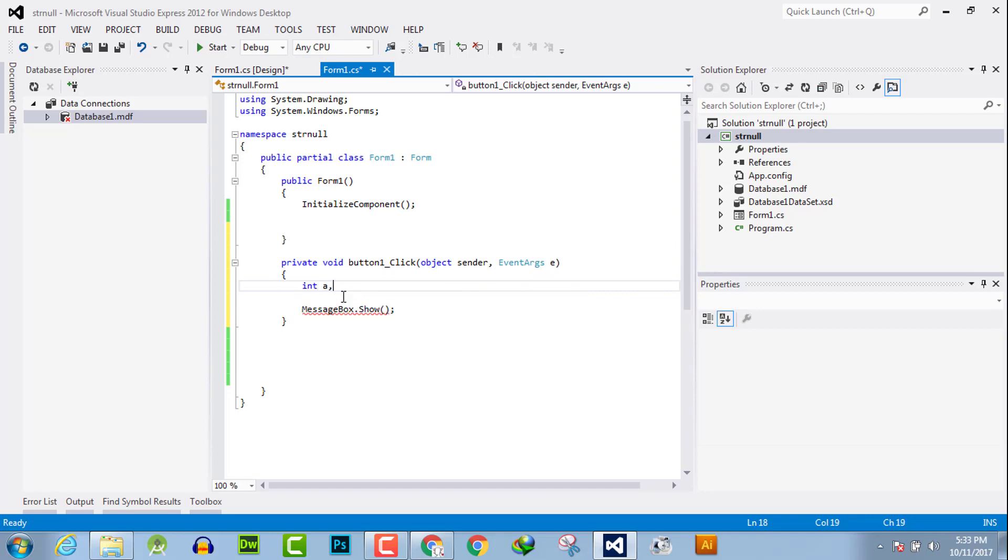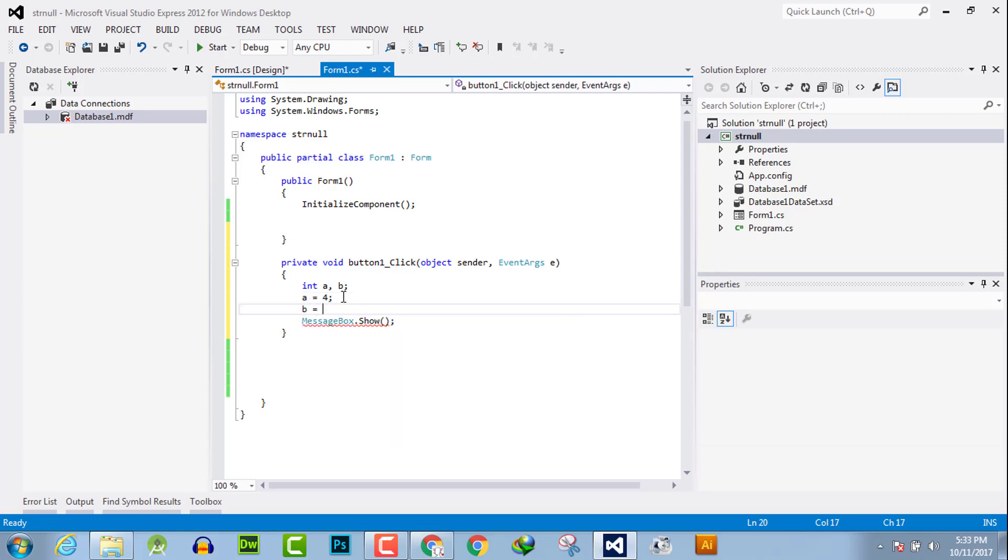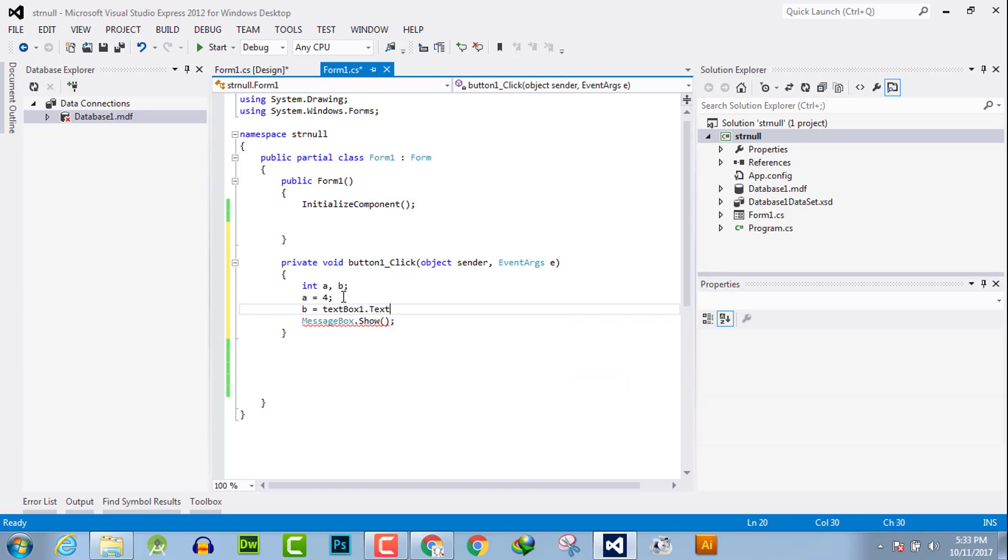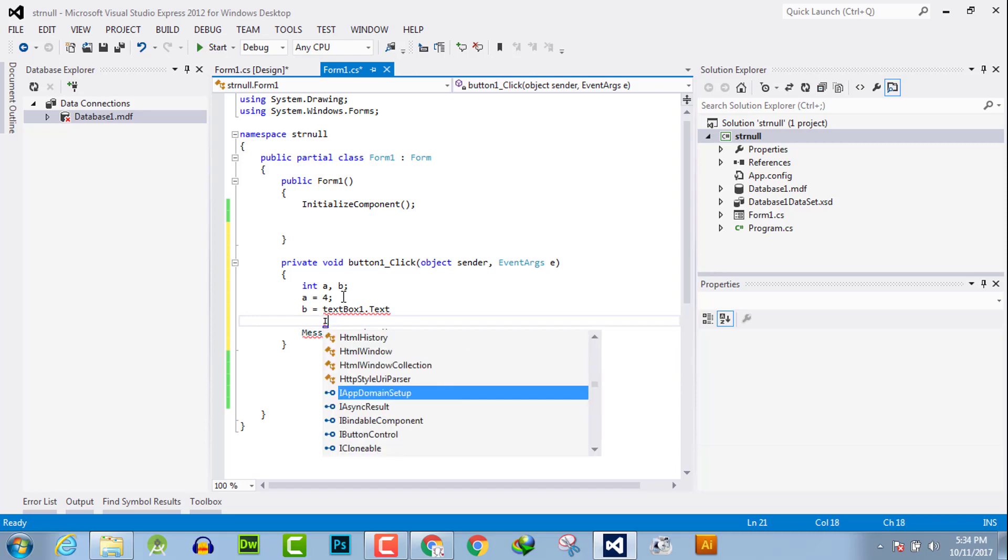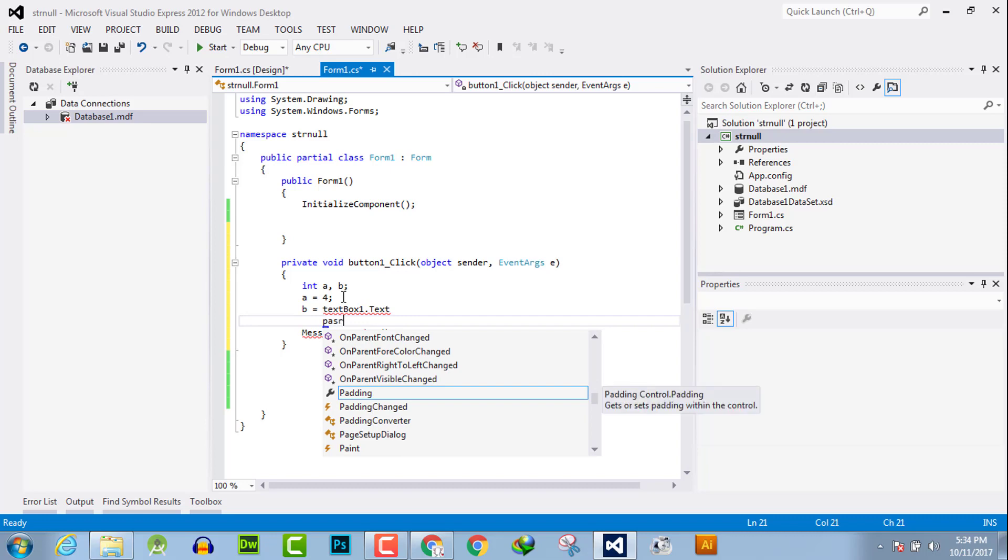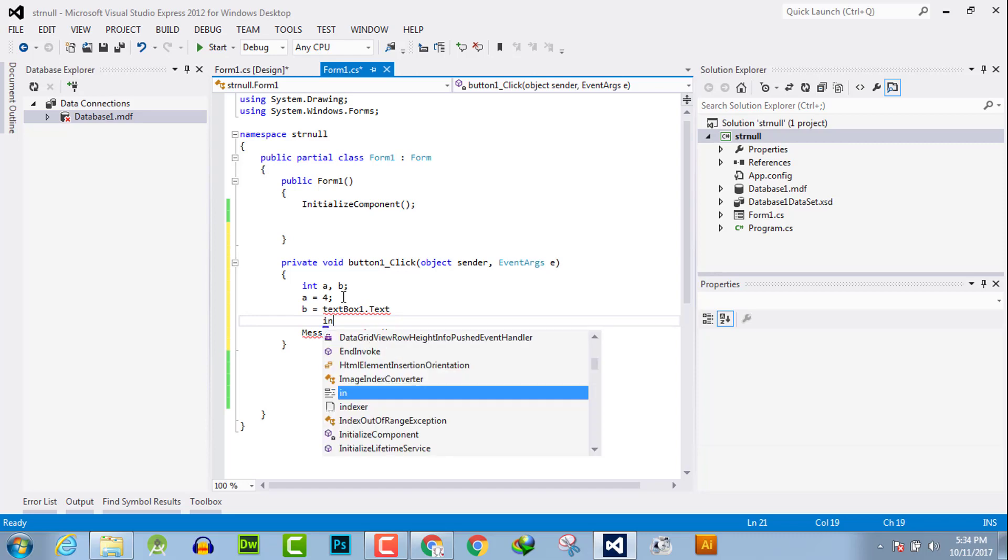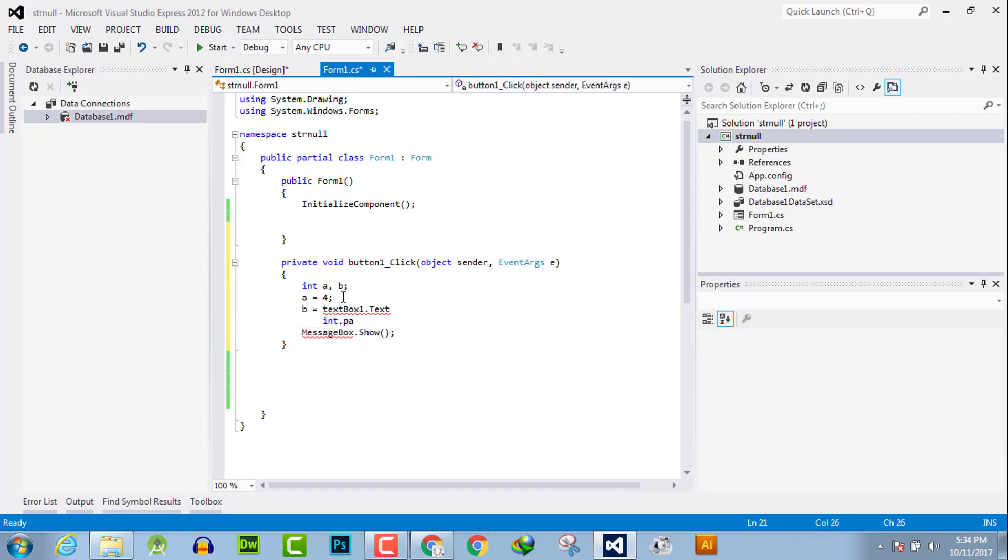and b. a is equal to 4 and b is equal to textBox.Text. And we will parse them into int. Or you can simply search for parse, so search for int.Parse and in the parameter